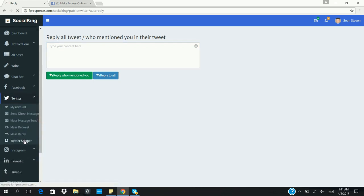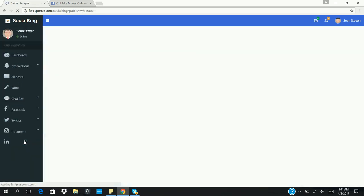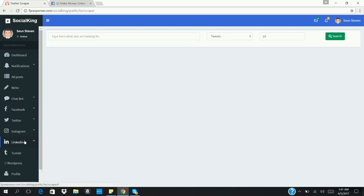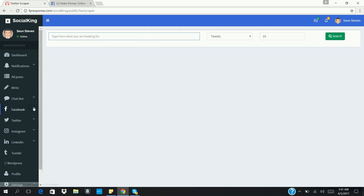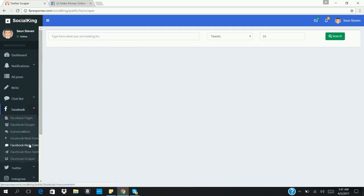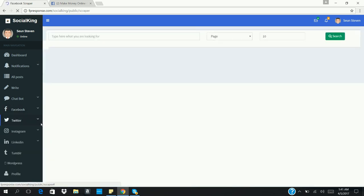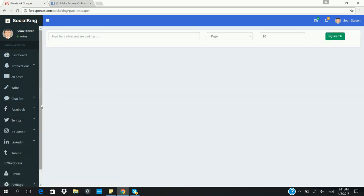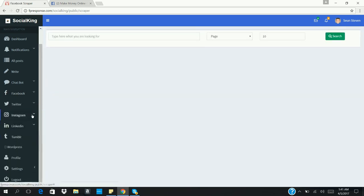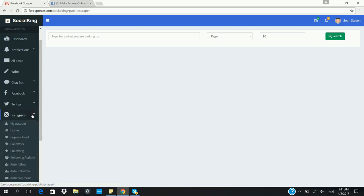We also have the Twitter Search, where you can search for any tweets or trending topics — just type it and click Search to get the latest trending content on Twitter. The same search feature exists for Facebook as well.